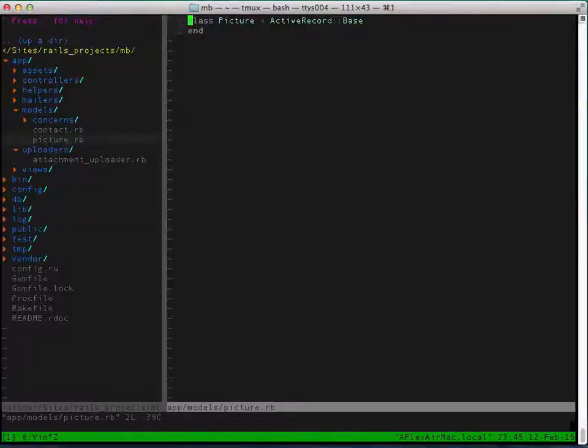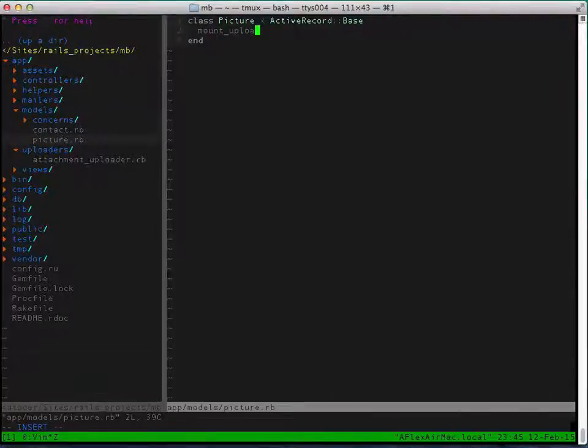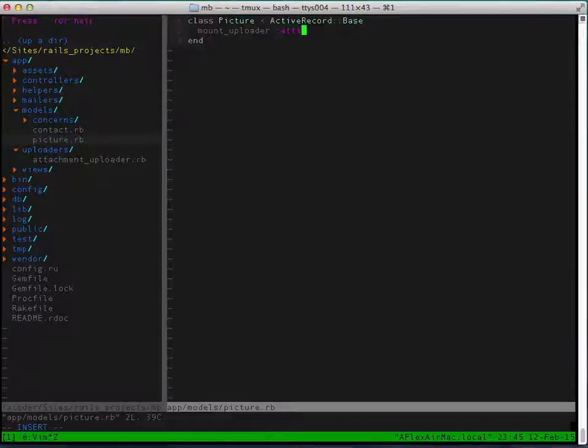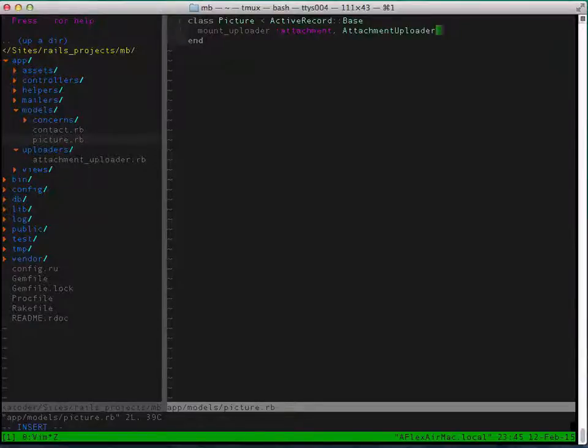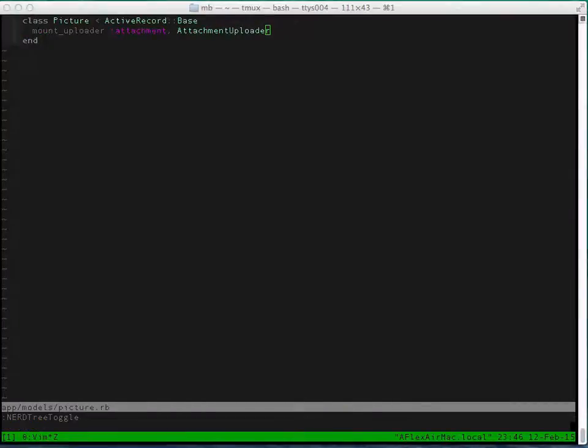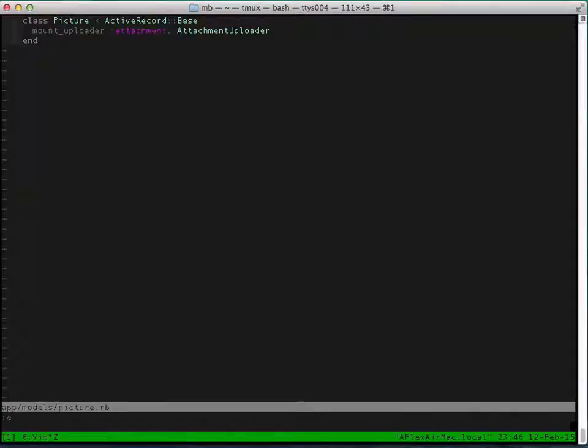So now let's go to our picture model. And here we have to mount the uploader that our picture model is going to use, and that's going to be the AttachmentUploader class. That's how you set it up. So our picture model is going to use the AttachmentUploader class to figure out what to do with the pictures, how to resize it, where to upload it.